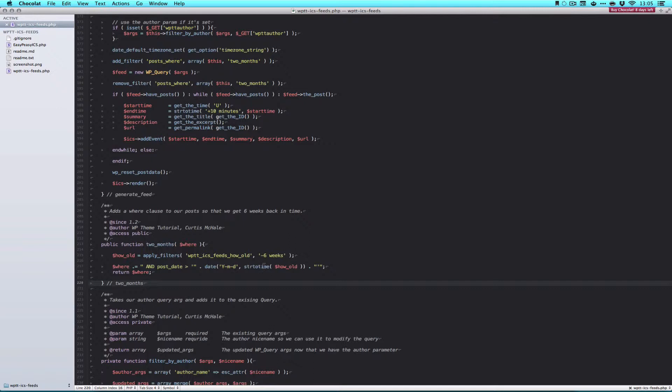So we could say minus six weeks, plus six weeks, plus twelve days, five years, or minus five years. And it's going to convert that to a Unix timestamp, which is what we want.